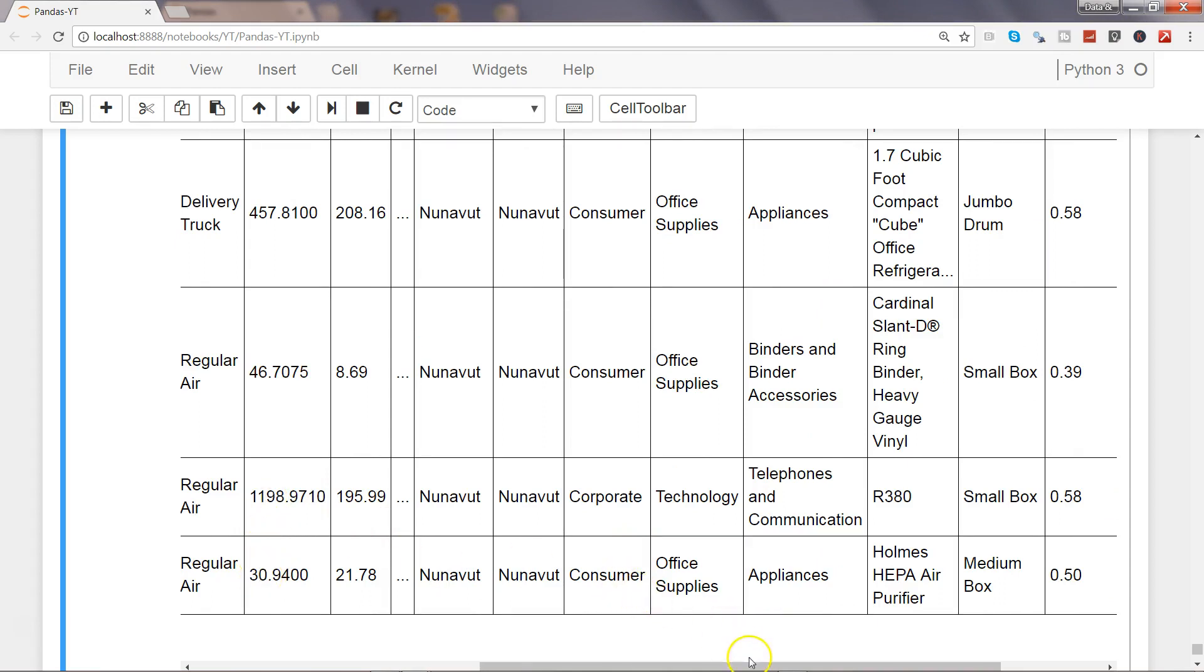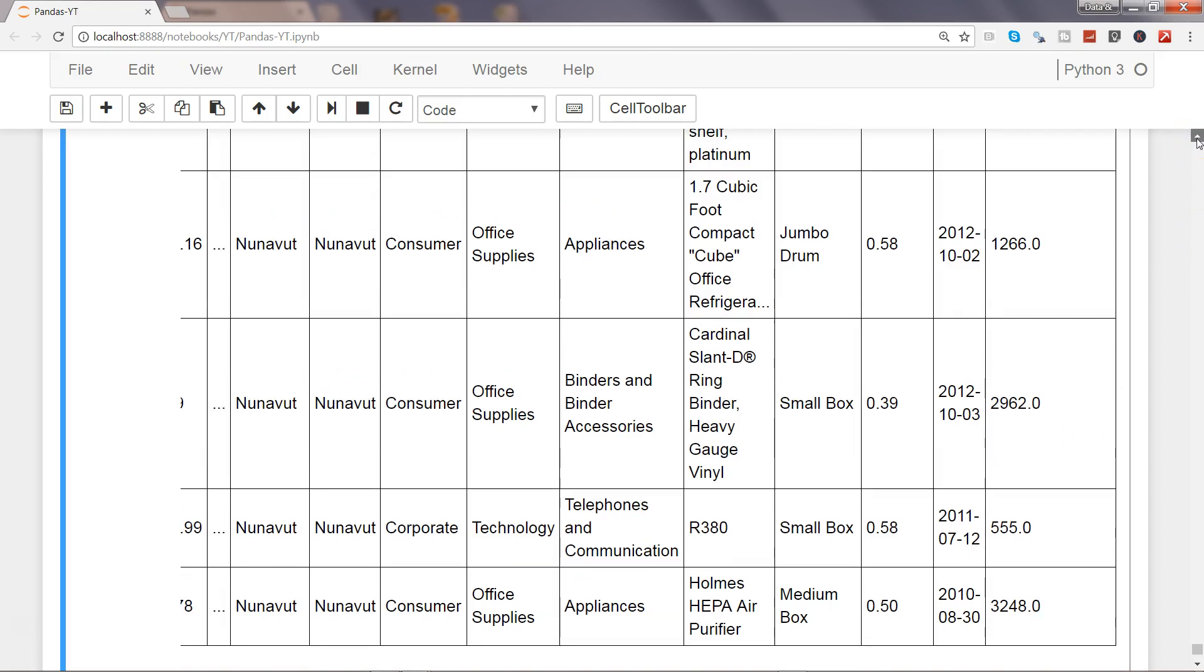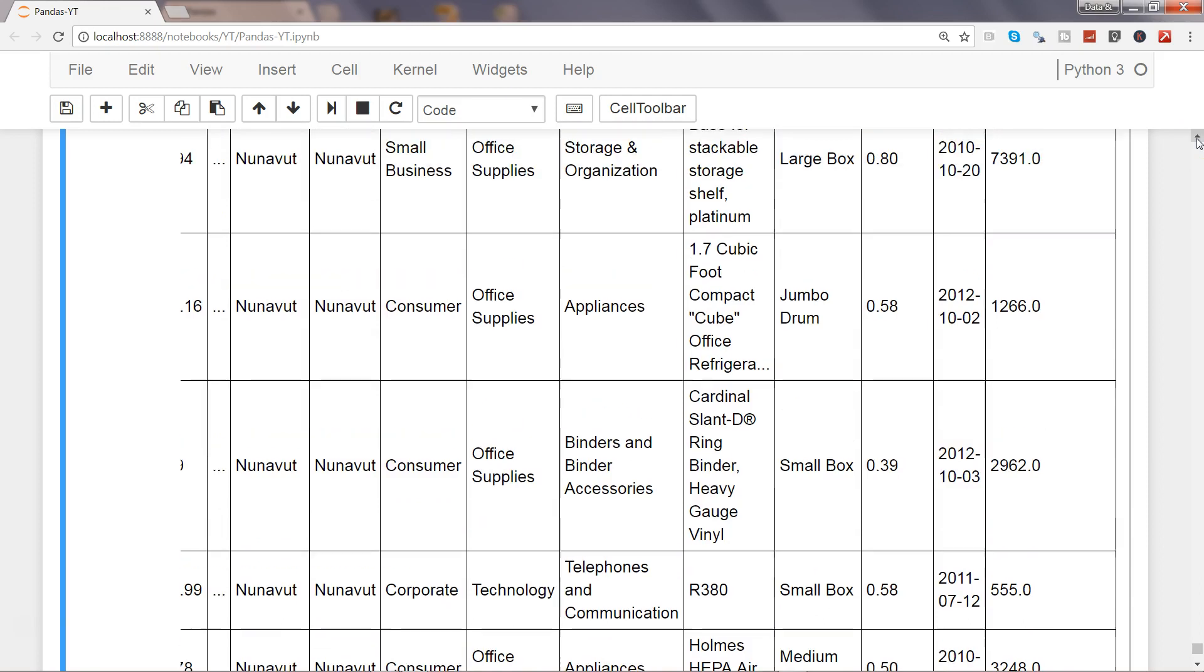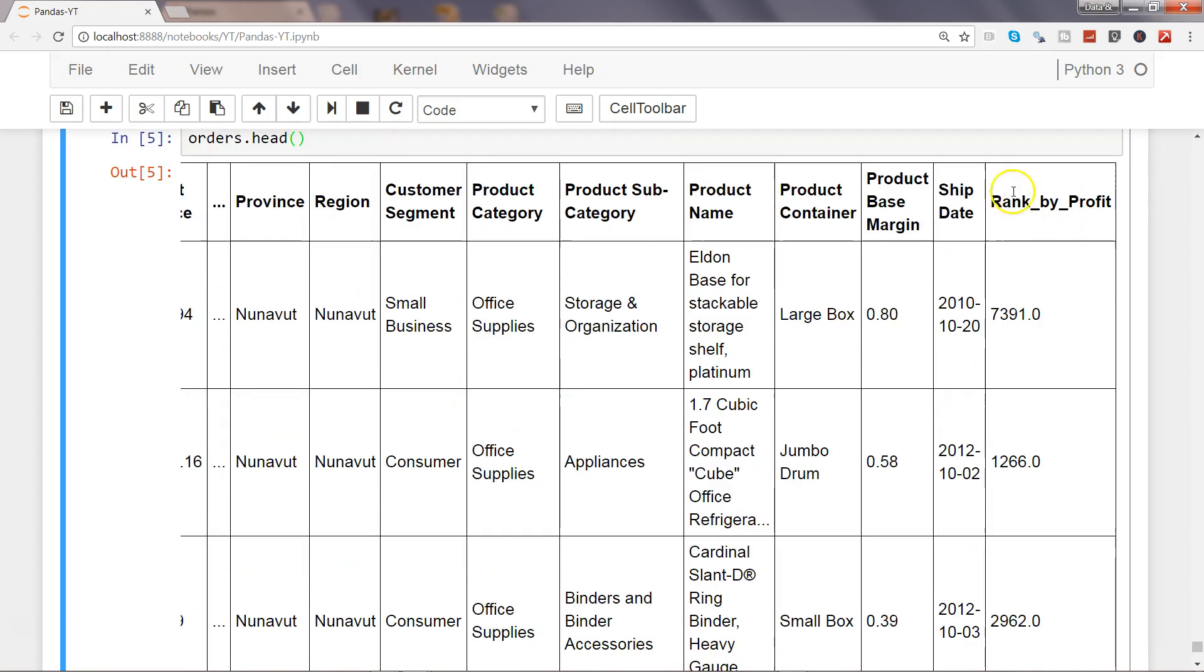3248, so that's in the right direction if we want that highest value should be ranked first. If I show you the column name by going up, rank_by_profit has now become part of this data frame.